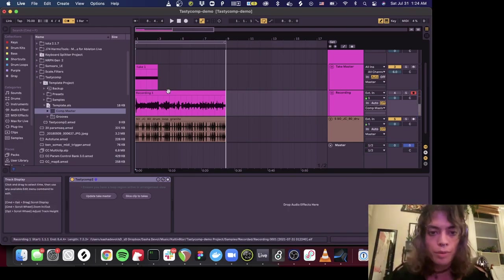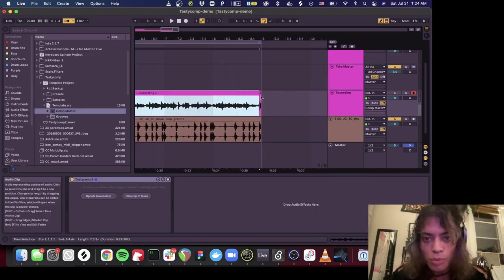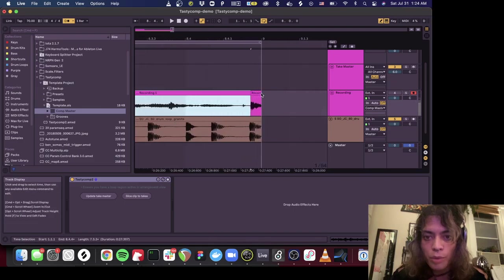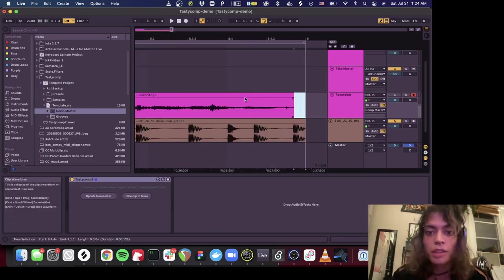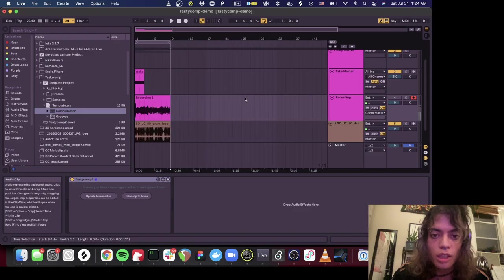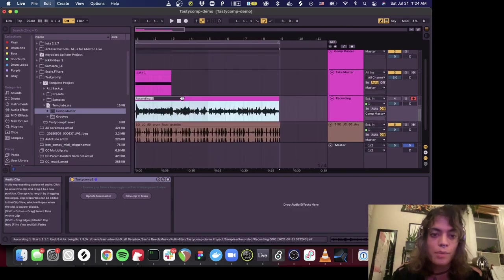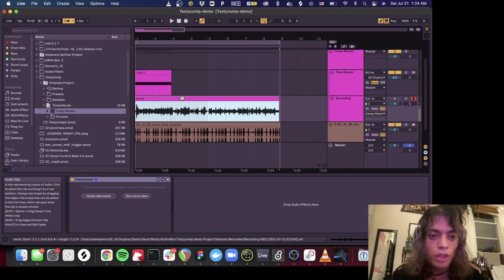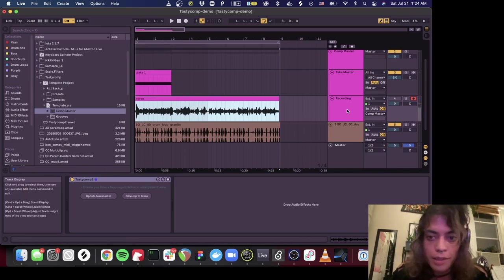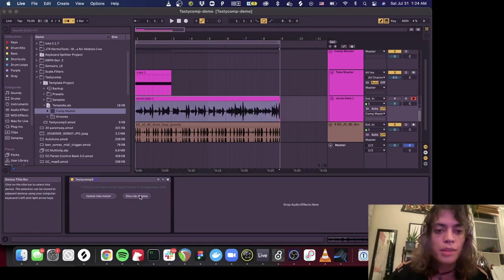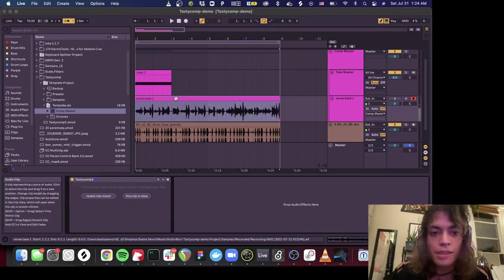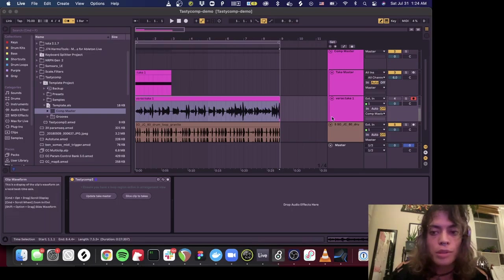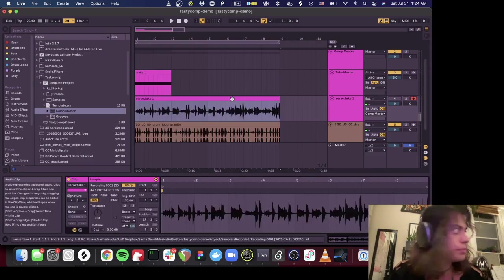So first thing to notice, what Ableton gives you, it looks like there's actually just one clip here, but there's a sliver of another clip here. For this plugin to work, we need to actually make sure there's only one clip within the range. Once you've done that, make sure that this is named something decent, we're going to call it verse. The tasty plugins already loaded here, we're going to click slice clip to takes. The very first thing that did is it took the name of the clip and it added take one to the end of it, and it also reset the loop length.